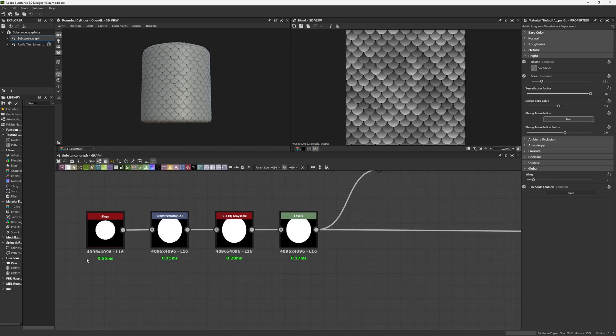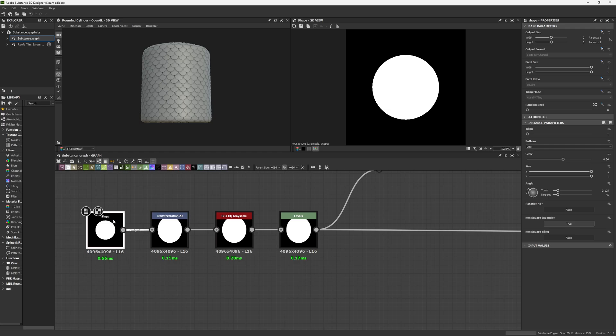Step number one is creating our main shape. For this kind of pattern, the best way is creating each individual shape. For that, you're going to create a shape node with a pattern of the disc. Set your scale to 0.56 and your degrees to 45.